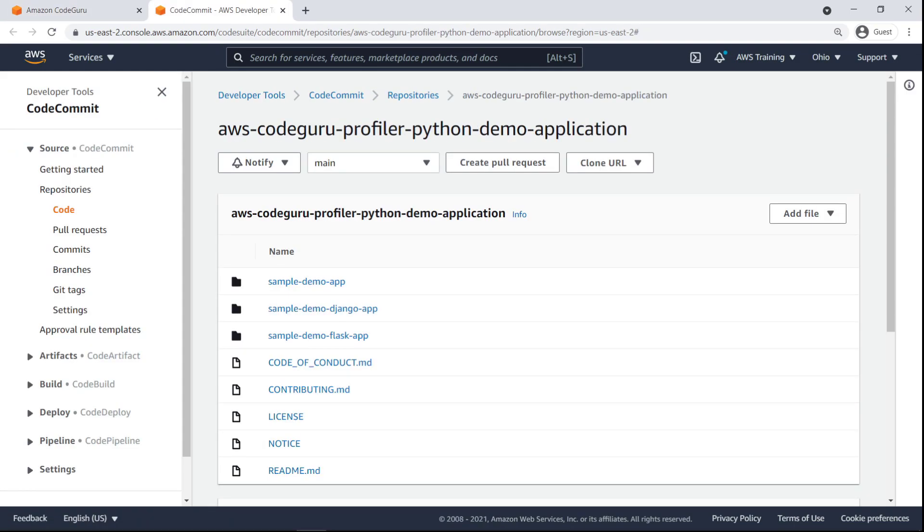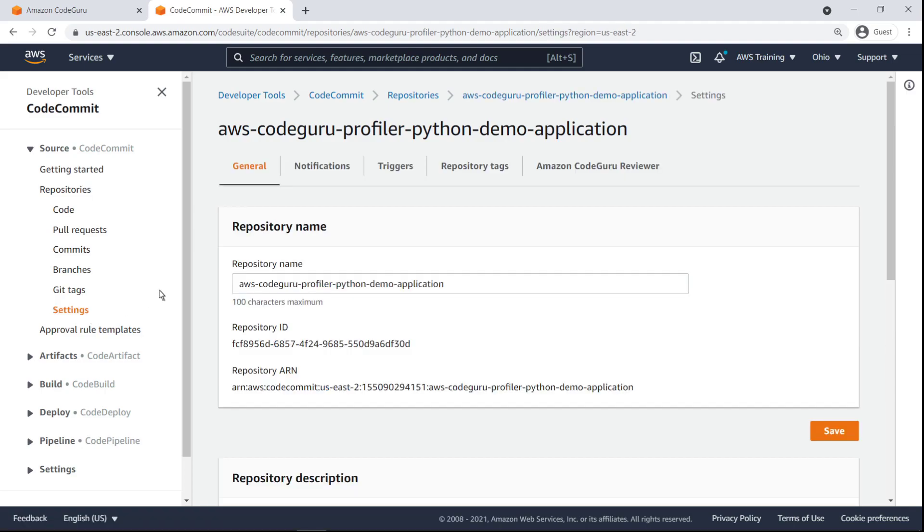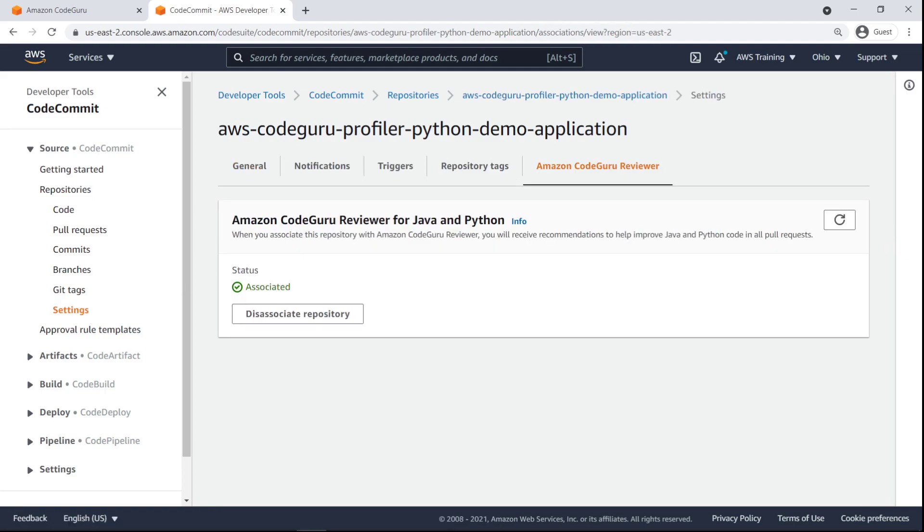Let's go to the Settings page to ensure that this repository is properly associated with CodeGuru Reviewer. As you can see, the repository is associated.